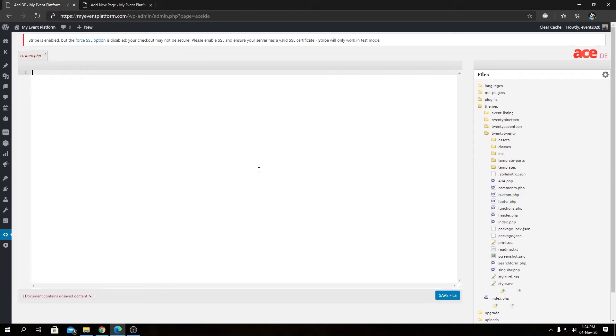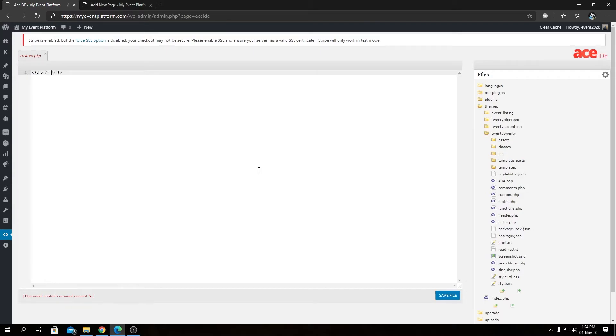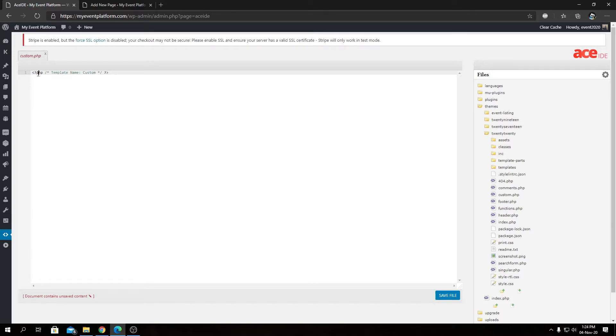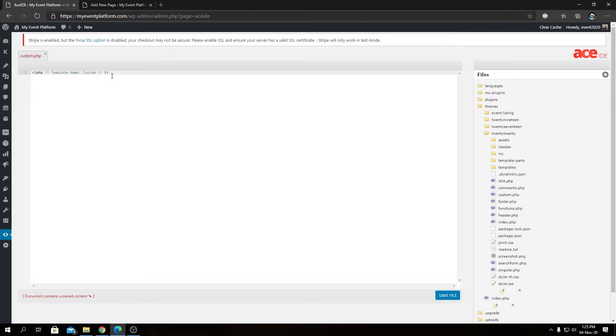To tell WordPress that we are creating a new custom template, we need to type a commented block of code. How can we do that? Pretty simple. We type in 'Template Name:' followed by the template name that we want to use. As you can see, we have a PHP tag and a comment inside with 'Template Name: Custom'. That will tell WordPress this is a custom template and it will show up in this dropdown.